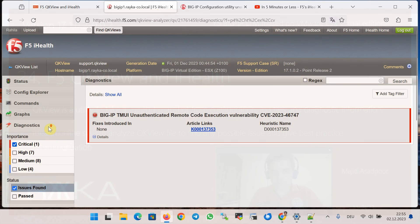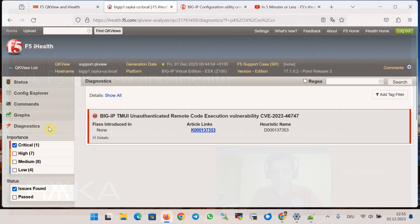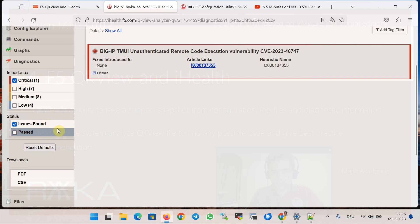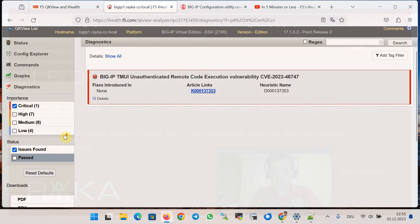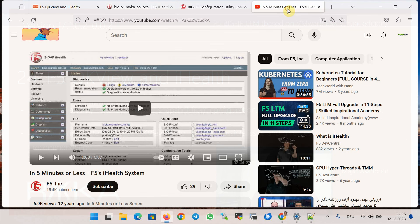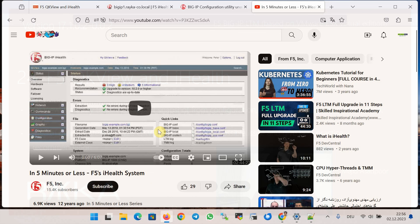I'm not going to go into all the details of the F5 iHealth system, but there is a useful YouTube video from F5 — 'iHealth System in Five Minutes or Less' — which is recommended to watch to see the full advantages and capabilities of the F5 iHealth system.